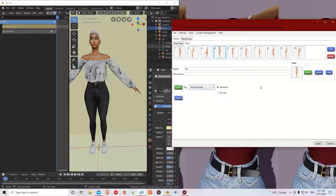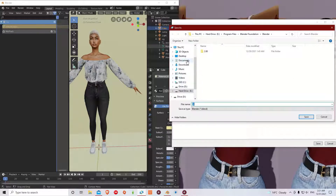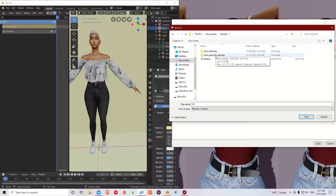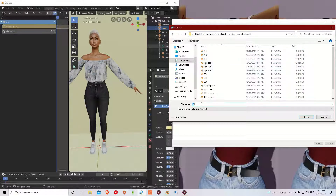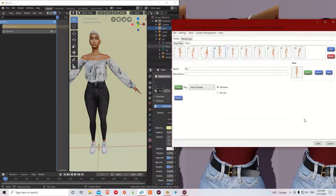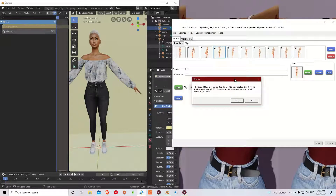Here you don't have to do anything, you just click Export. When you do that you choose a path where you want to save your pose. I have a folder called Sims Poses for Blender, so I'll put it in there and call it 'girl pose.' When I click Save, I get this message: 'The Sims 4 Studio requires Blender 2.70 to be installed, but it seems that you are using 2.80. Would you like to download and install version 2.70 now?'